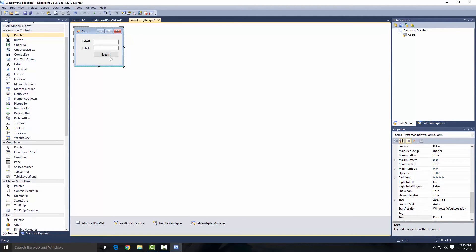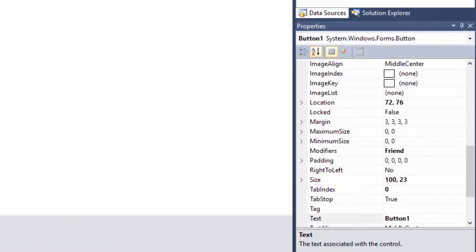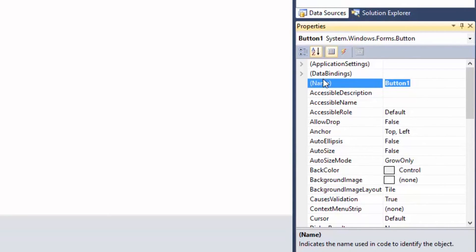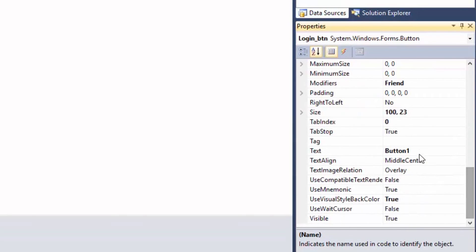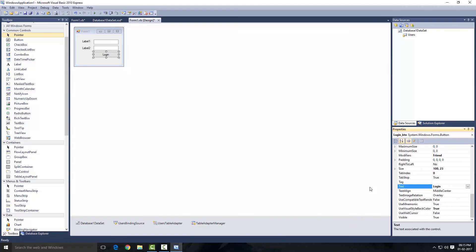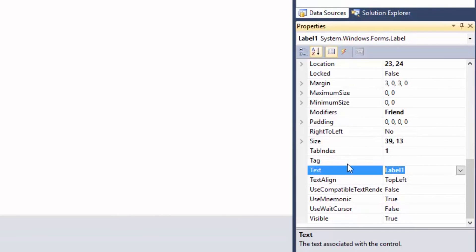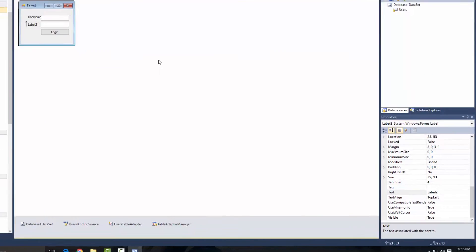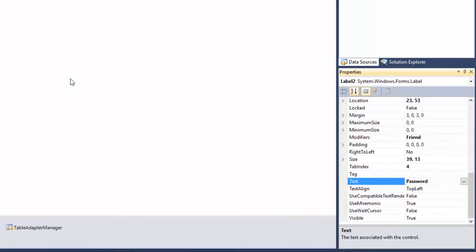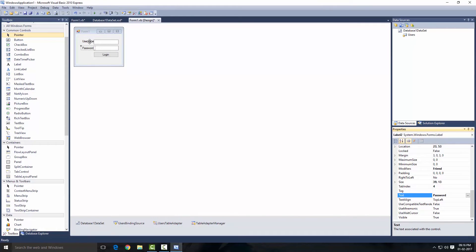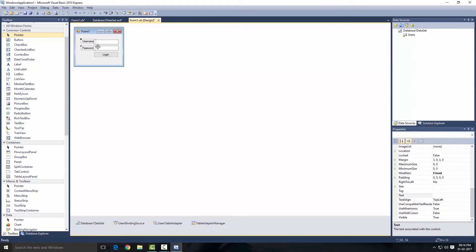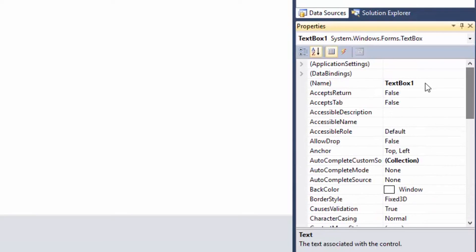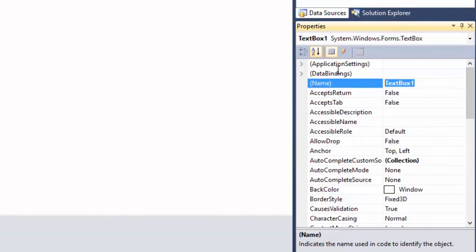Our login form is ready. Now what I'm going to do, I'm going to select the button first and I'm going to go over to the Name property, I'm going to say Login_BTN. And with the Text property I'm going to say Login. Select the label and go over to the Text property, I'm going to say Username, and for the second one I'm going to say Password. Position them correctly.